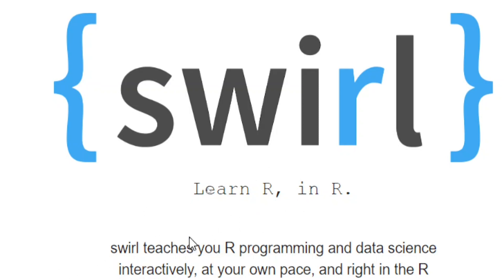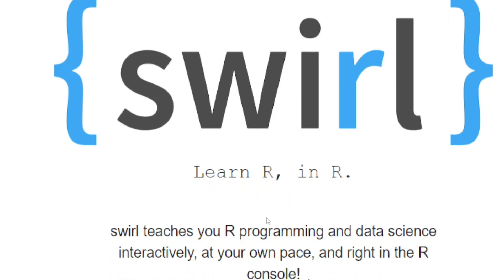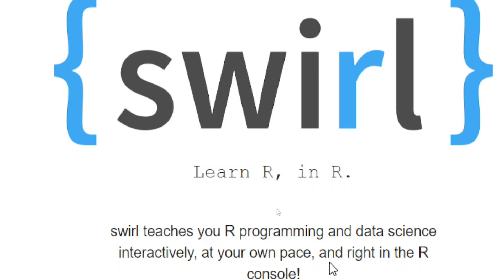Swirl teaches you R programming and data science interactively, at your own pace, and right in the R console. You don't need to go anywhere to learn R programming—you can learn at any time in your R console. This package is really interesting and learning R through it is really fun. I'm sure you will enjoy learning R through this package, so let's start learning R through Swirl.